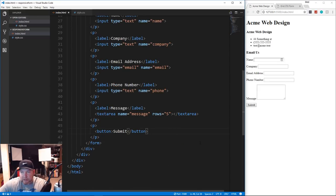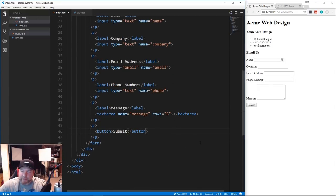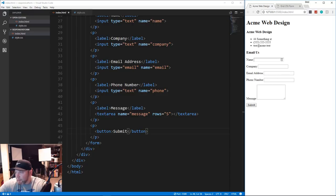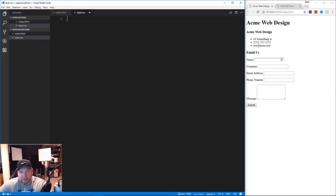Save that - it looks absolutely horrible because forms look atrocious without any CSS. That's it for the HTML. Now we're going to style with CSS, so let's go to style.css.